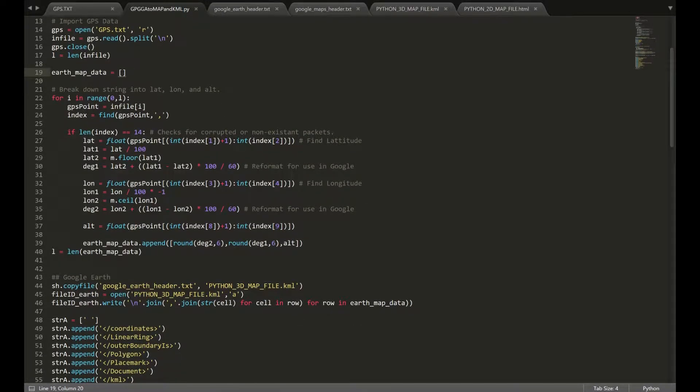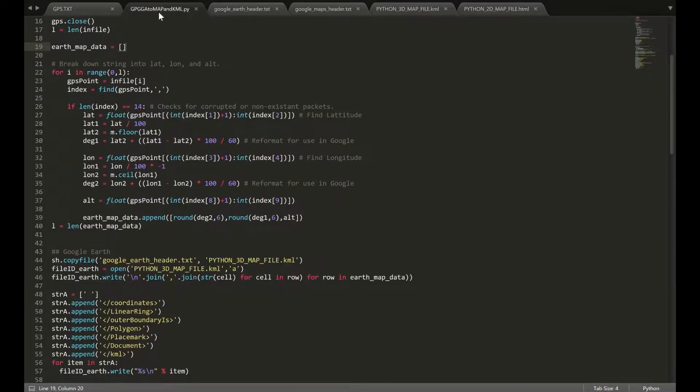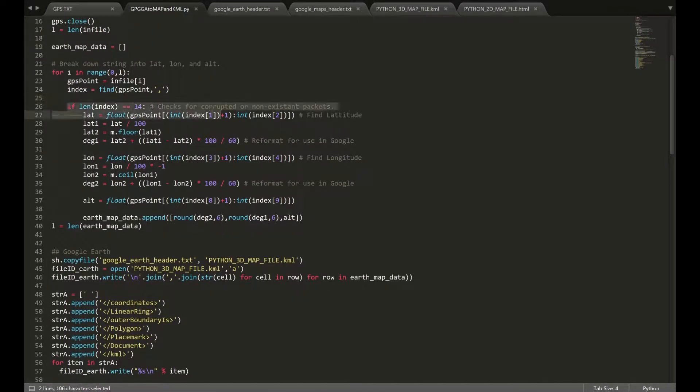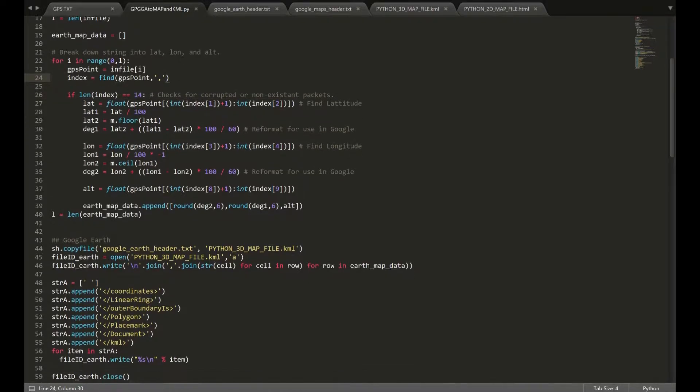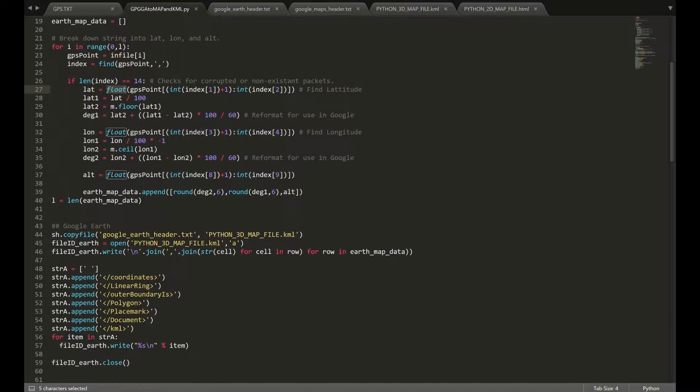we can begin processing the strings into usable coordinates. We're going to start by taking our GPGGA strings and reading them, separating them out using commas and basically their location in the string. We're going to declare them as floats, which is essentially doubles in Python as well. We're going to find them using this little code here.